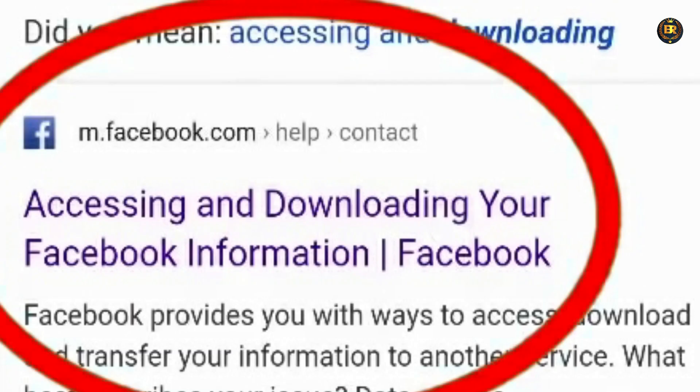First, we will be accessing and downloading your Facebook information. I will type the link in the description of this video. Click directly on the link provided in the description.